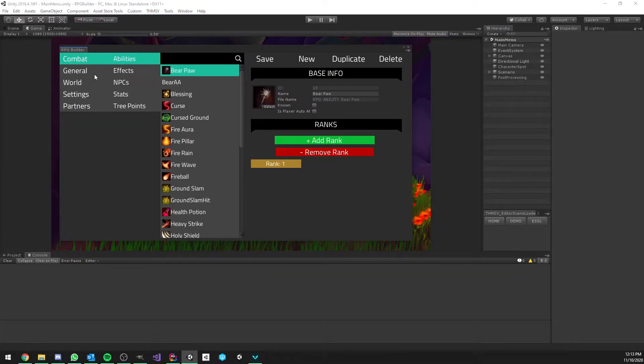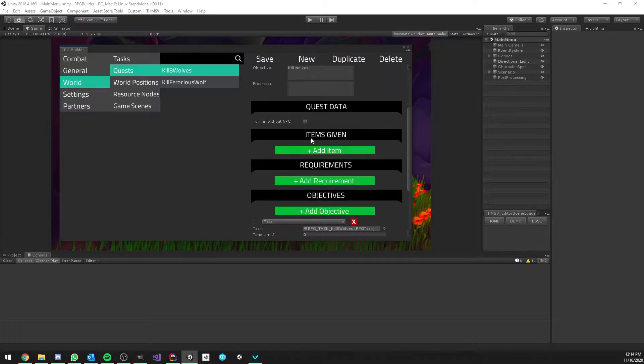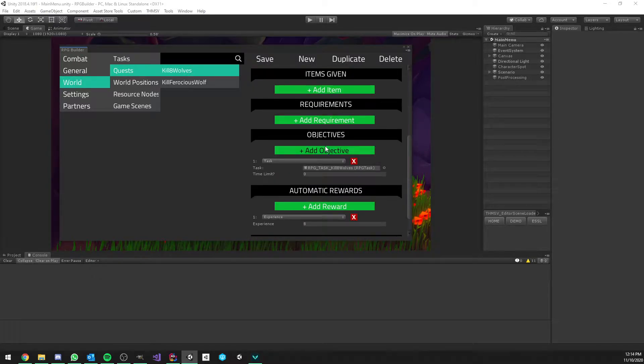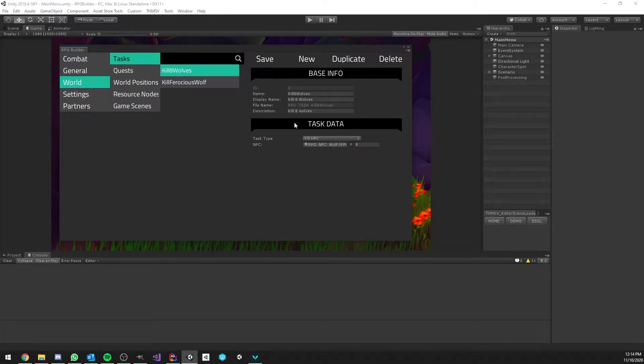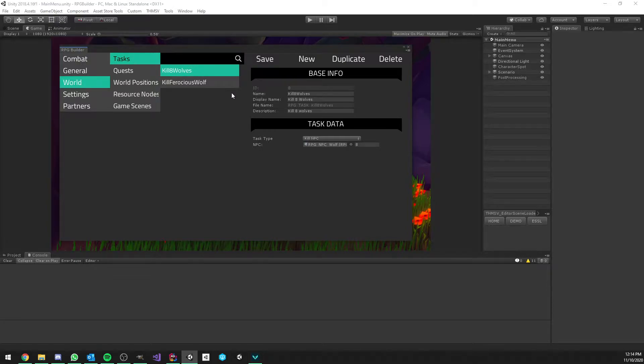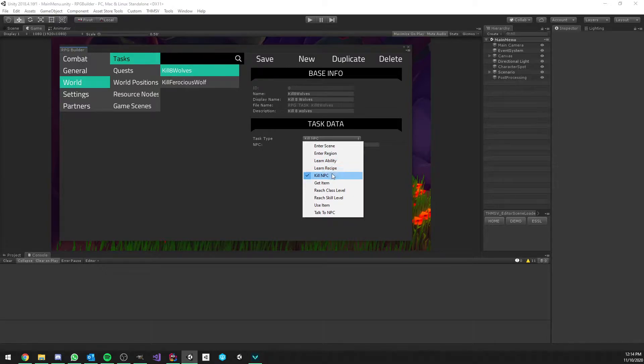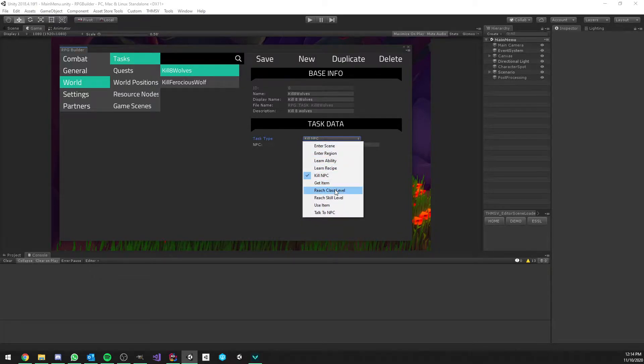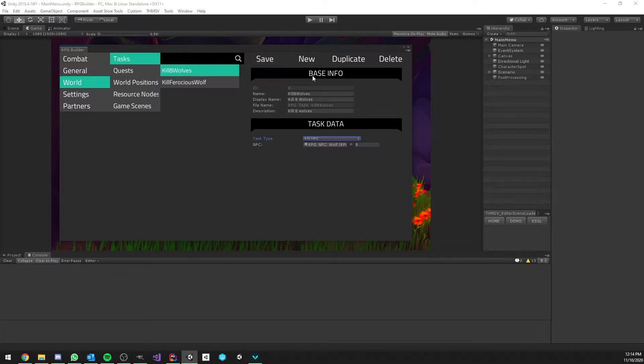So the first thing you want to do when creating a new quest is usually to create your task. Because quest here, when you go to objective, this is task-based. And tasks are not something you define in the quest itself. Tasks are their own separated modules. And the reason I made it that way is because now tasks can be used for many other things, not just quests. So they could be used for achievements and other cool features. And tasks can be many different things. Tasks could be entering a scene, entering a region, learning an ability, learning a recipe, kill a specific NPC, and how many times you want it to be killed. Get an item. Get to a certain class level. Skill level. Use item. Talk to NPC. So it's very in-depth.